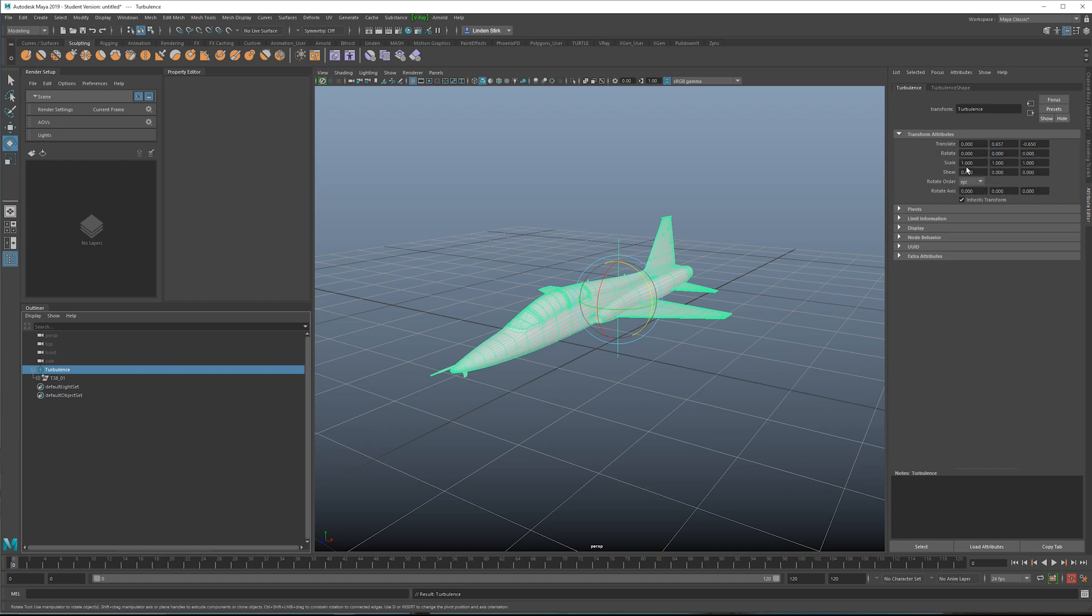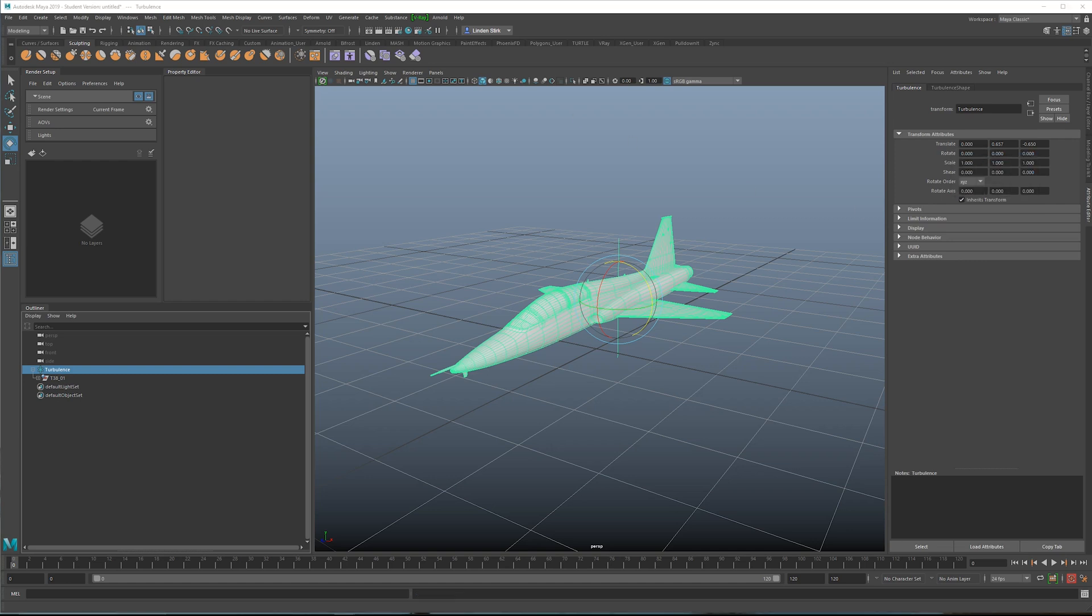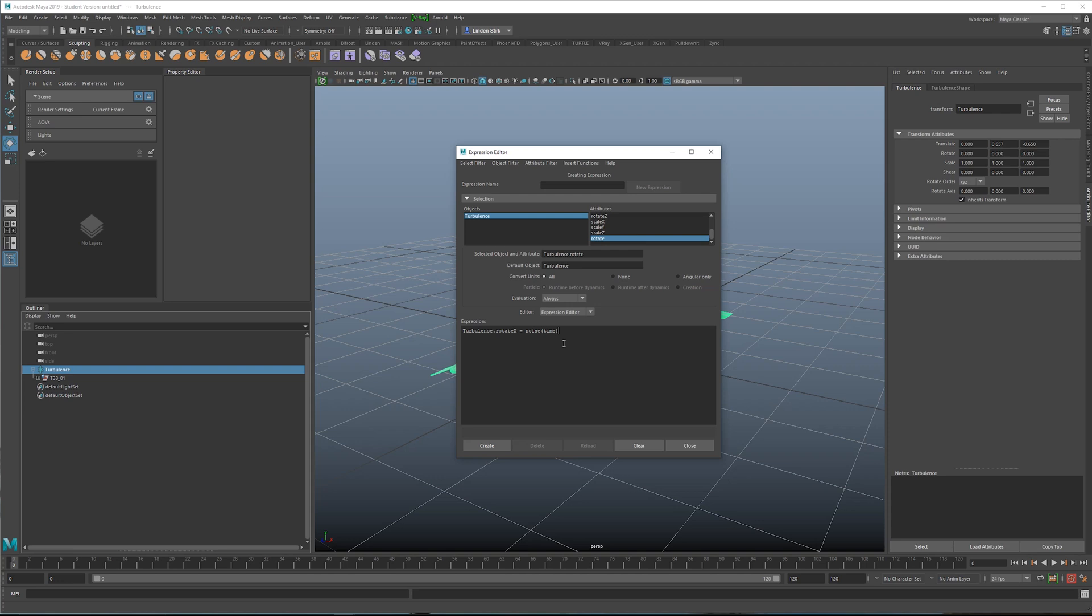So we're going to right click on rotate and create new expression. We have the object and attribute name. We can copy this down here. I'm going to paste this in and we're going to specifically say rotate x. So we're going to use a noise expression and we're passing in the time parameter, which will give us a unique number every frame. And we're just going to multiply this by let's say a quarter.